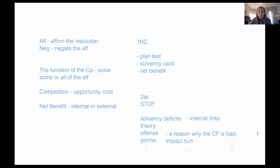The last thing we want to make sure to have is a permutation. A perm combines both the action of the counter plan and the action of the aff, and the purpose is to indicate that the counter plan and the aff are not mutually exclusive — not competitive. Another way of thinking about the perm is that the combination of the plan and the counter plan would still result in solving the net benefit, so there's no opportunity cost to doing one or the other, because competition is generated by the opportunity cost of the net benefit. For example, if the aff has a reason why Congress and the states working together would not link to the federalism disadvantage — because it no longer looks like the federal government is just taking unilateral control — then this is a reason why the permutation would resolve the net benefit.